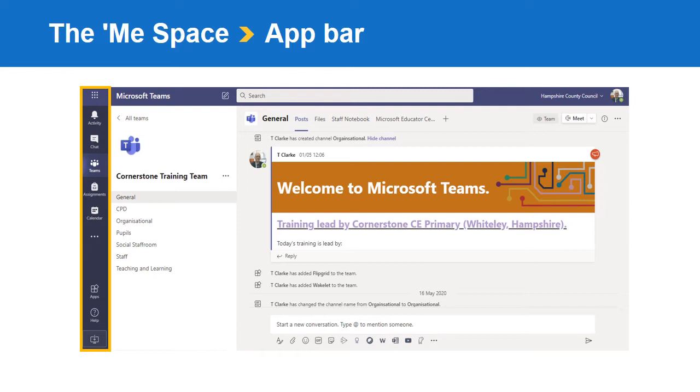Within the Me space there is the app bar. This has a series of icons. The top one is the activity bell. This will show a number if you have been sent or tagged in a post, if you have been sent a chat message, or had a document shared with you. It is always worth clicking on this first to view the latest communications with yourself.